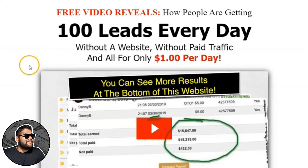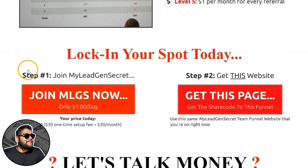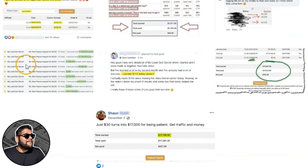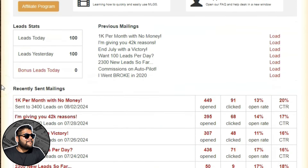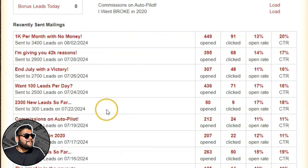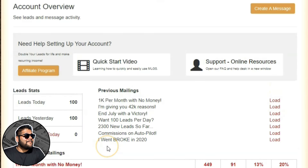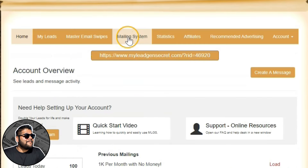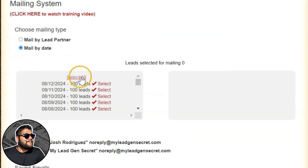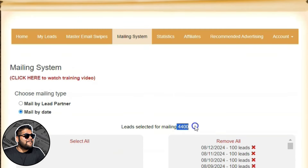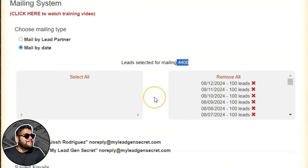If you don't know what this is, I'll link it down in the description — go check it out and sign up. This is what the dashboard looks like, and you can see it gives you a hundred leads every single day. Here are some of the emails that I've sent so far, but I'm going to send a new one right now. I'll go over to the mailing system and select all my leads — right now I have 4,400 people that I can email.